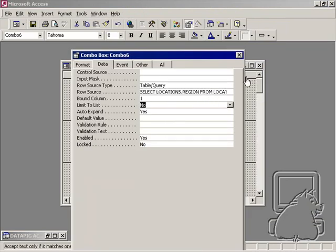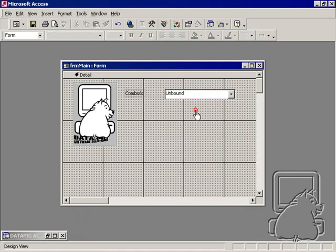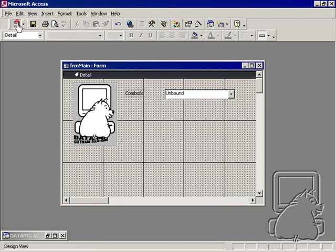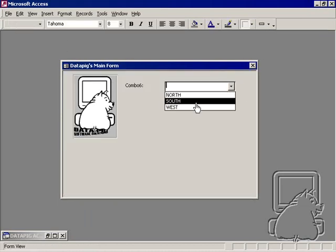So now I'll leave everything else the way it is. And when I do the form view, I can see north, south, and west. Perfect.